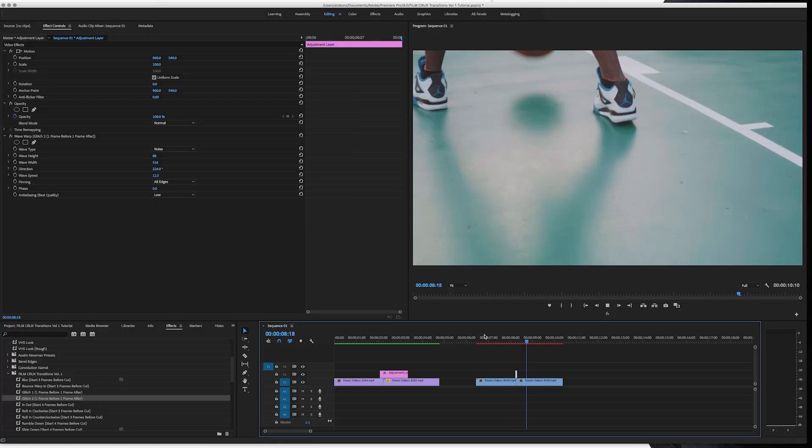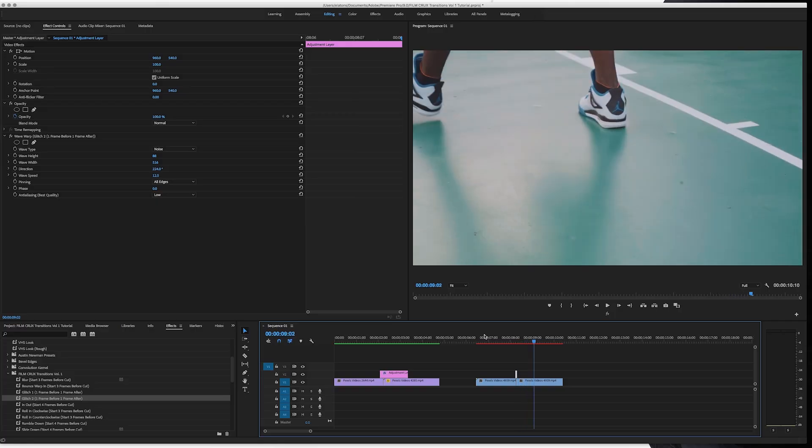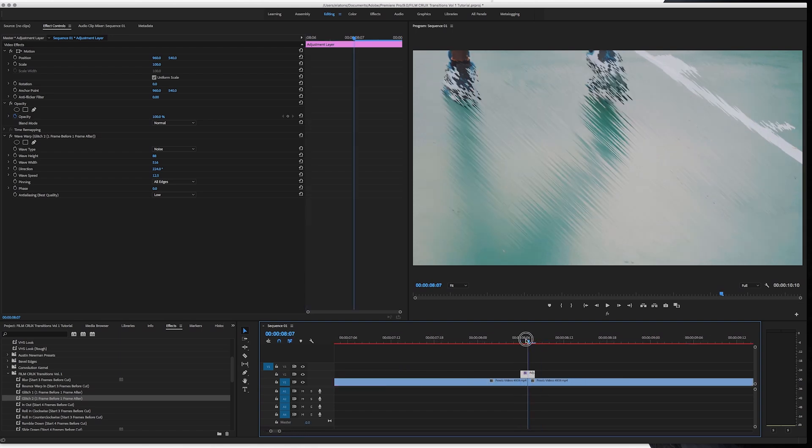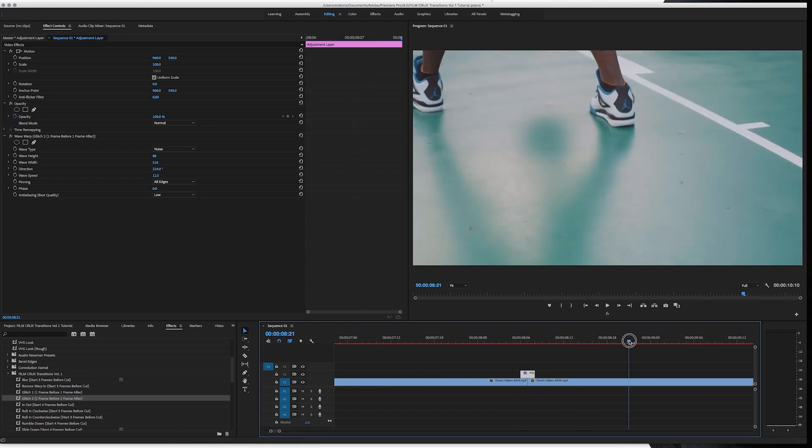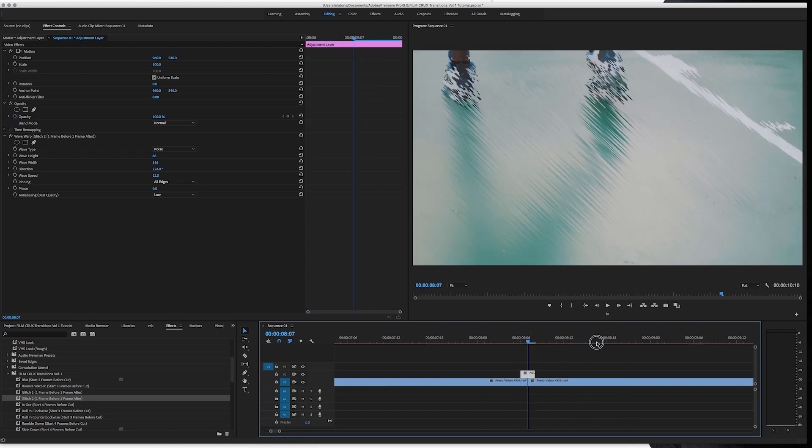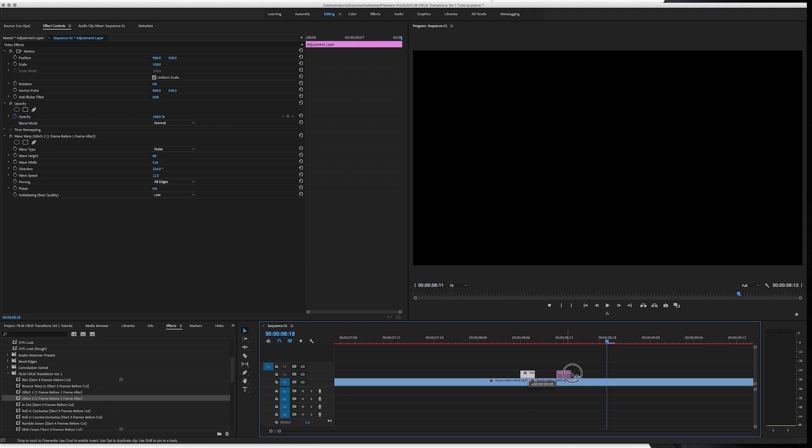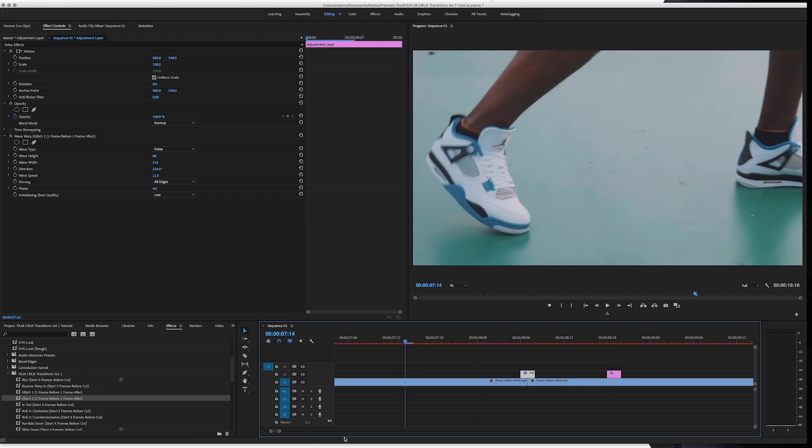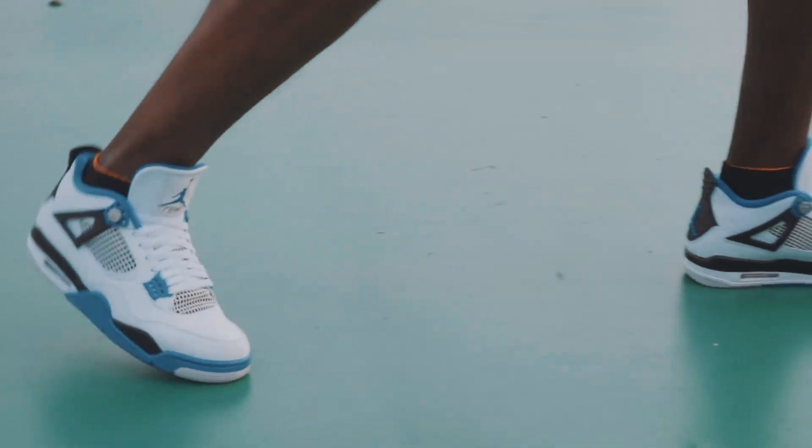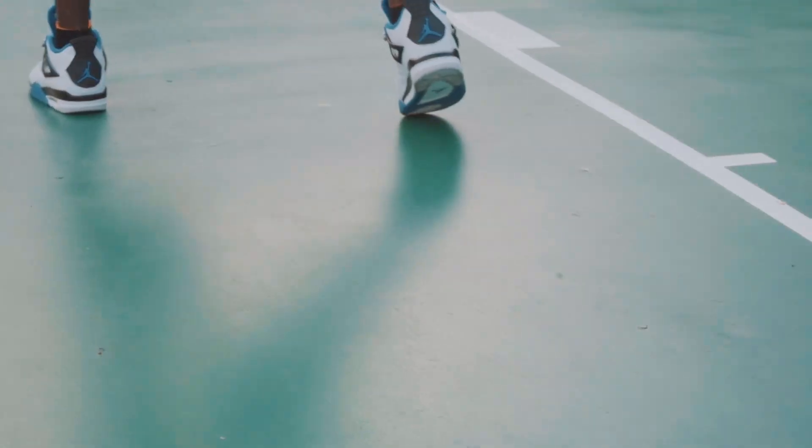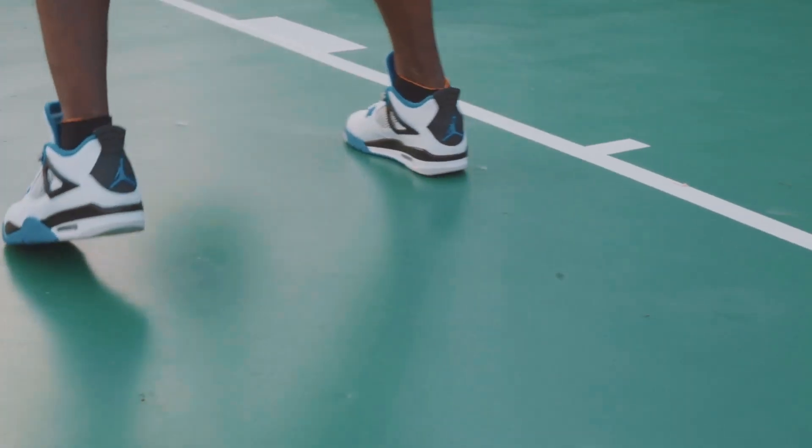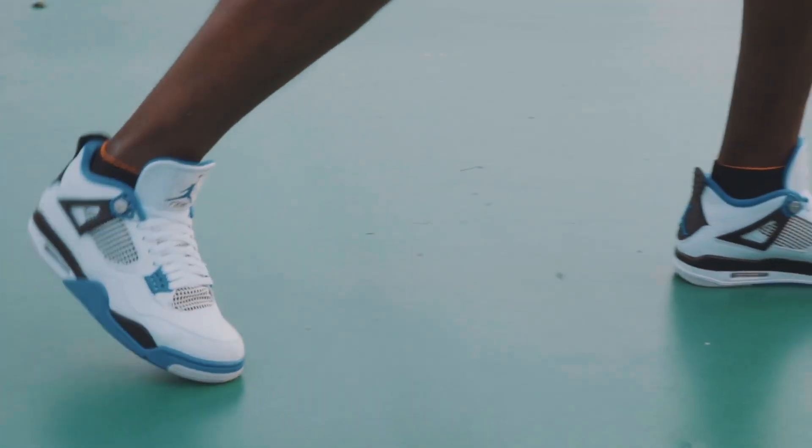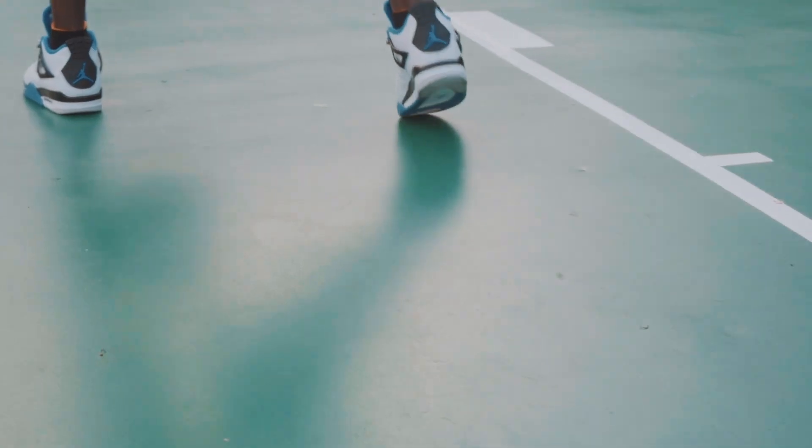So one other cool effect you can do is if you go to this clip, the glitch one's kind of cool because you don't have to use it as a transition. You can just hold alt. And then drag this over. And it'll create a duplicate. Then when we play this back, it'll add a little bit of a residual glitch effect, which is cool.